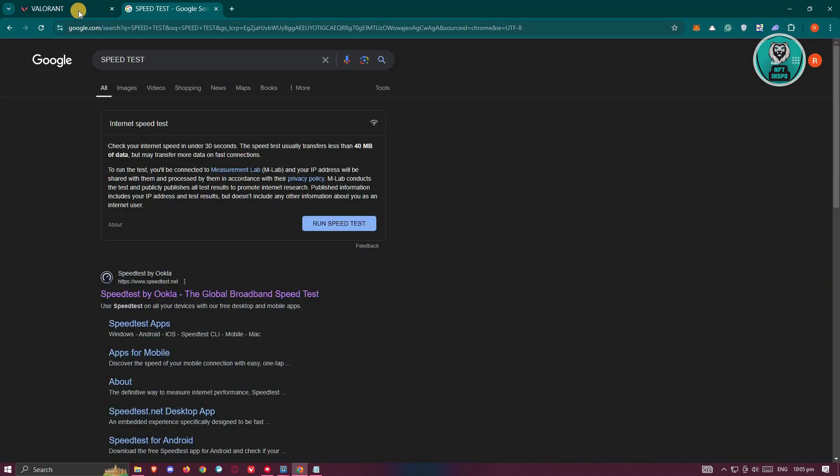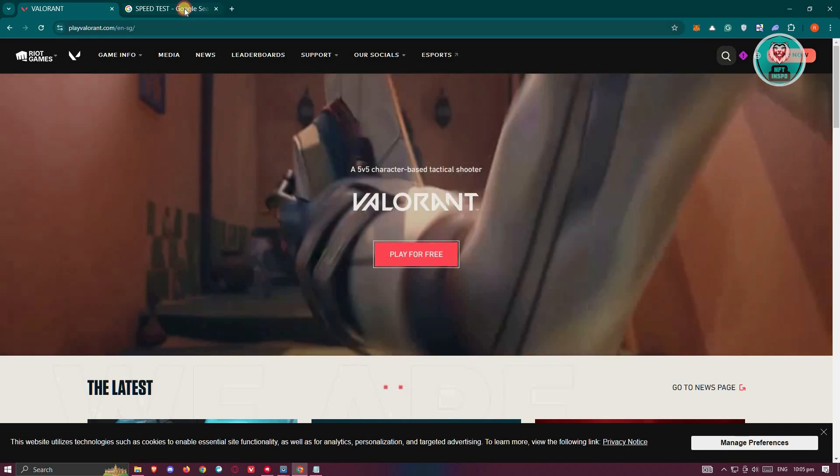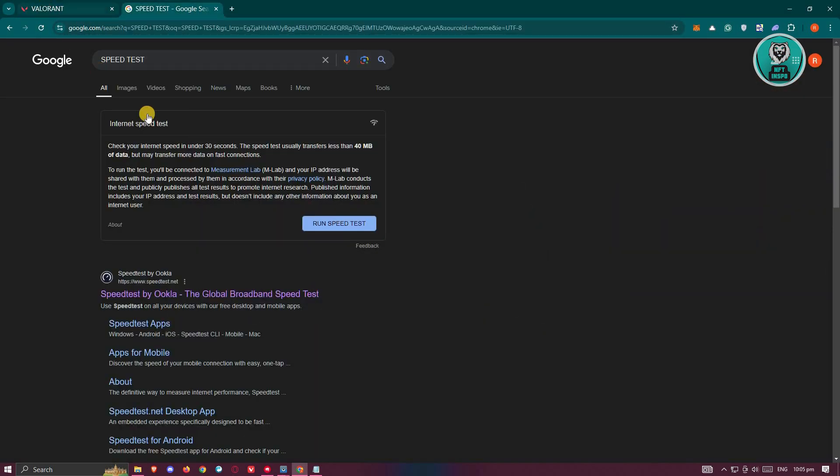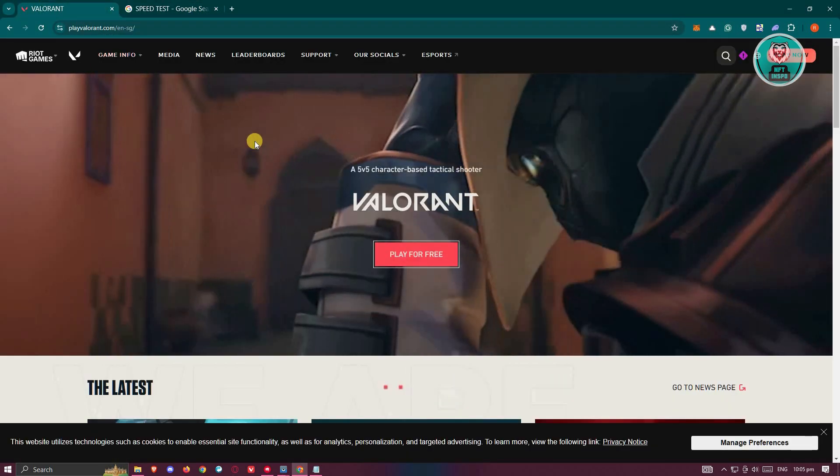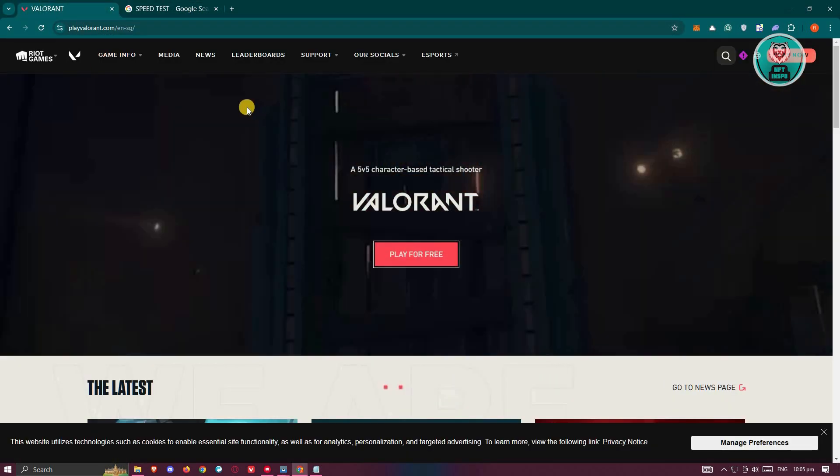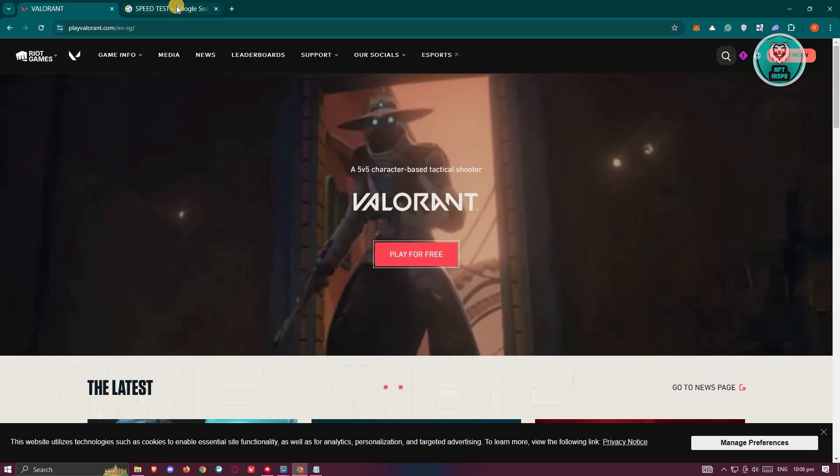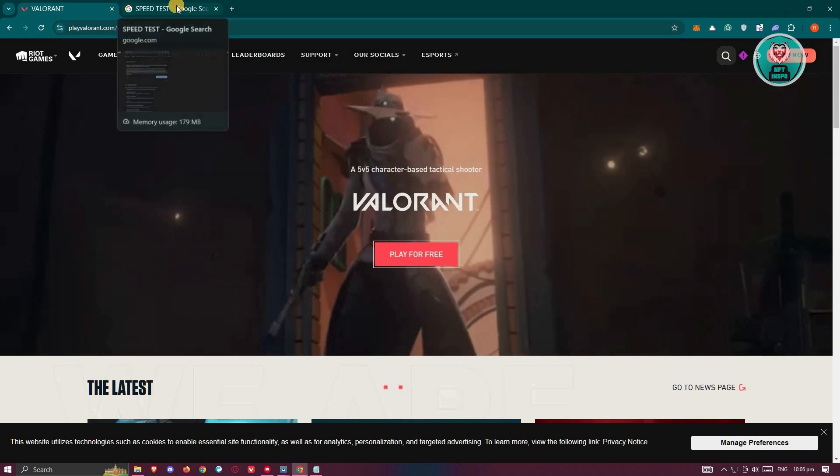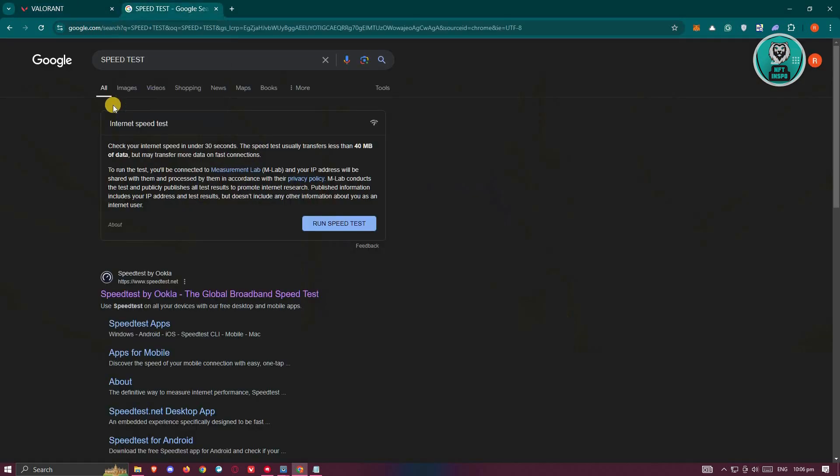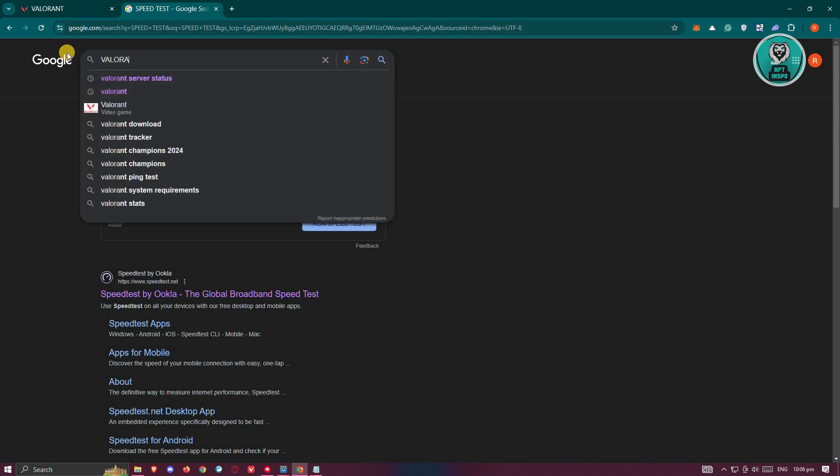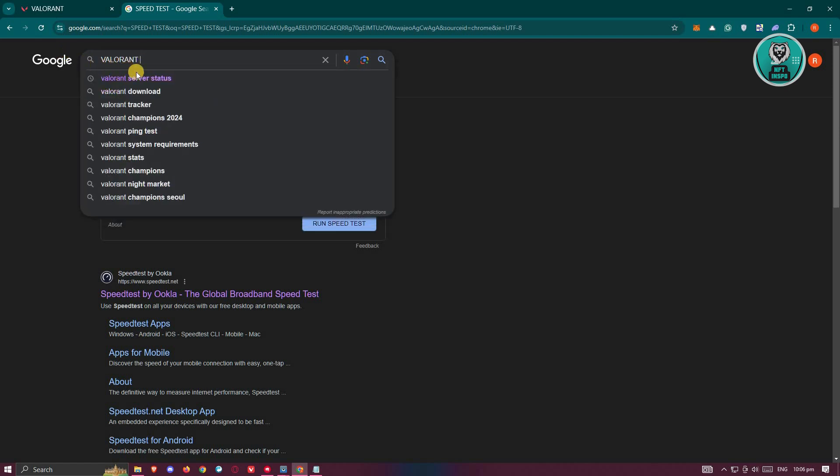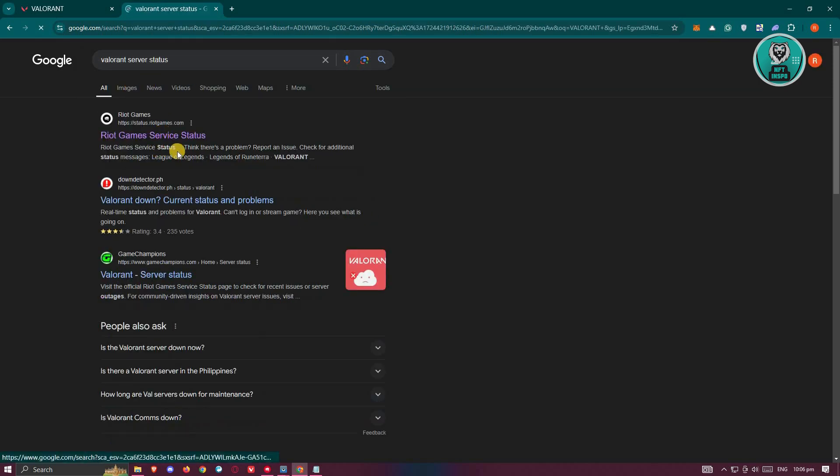So another thing that you should check here is the status of the servers for Valorant. Now, if their servers are down or if they have any issues with their servers, then most likely that is the problem. Again, you want to go to Google here and just type in the following: Valorant server status.